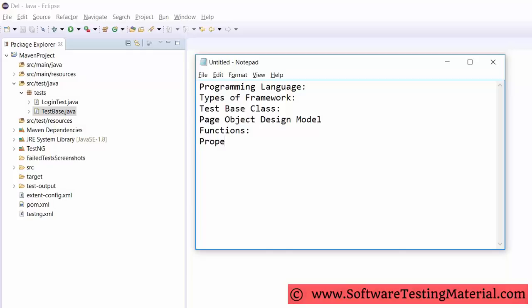Property files — details such as browser type and URL could be placed in property files. Also specify what TestNG annotations you have used, in case you are using TestNG.